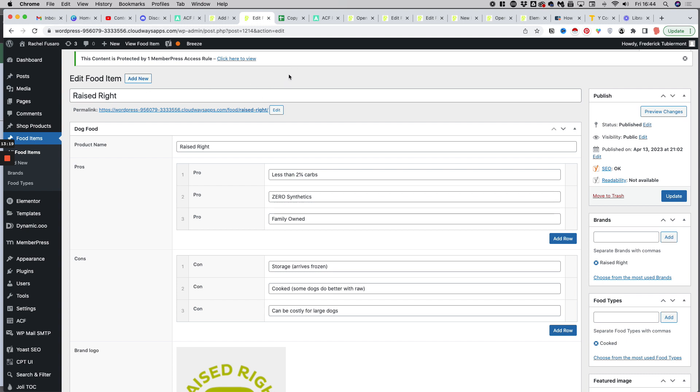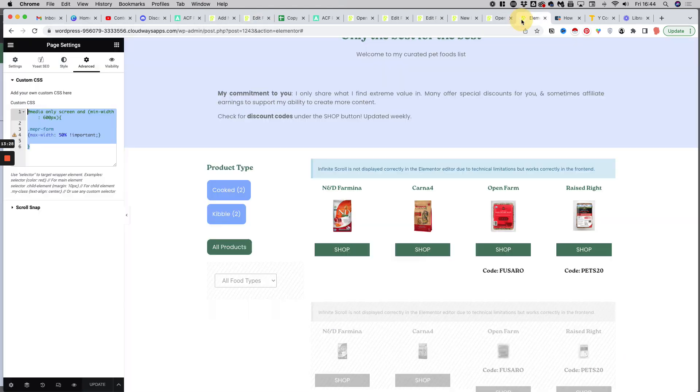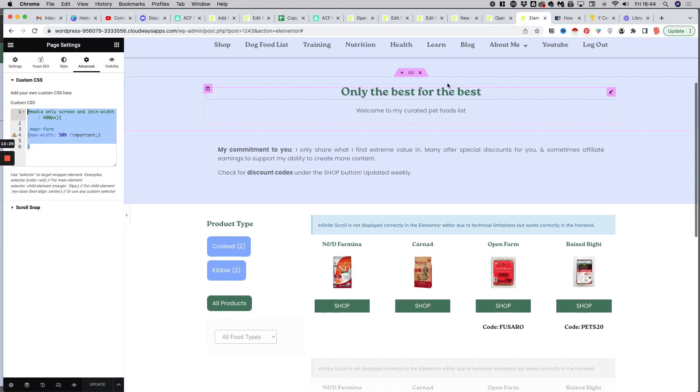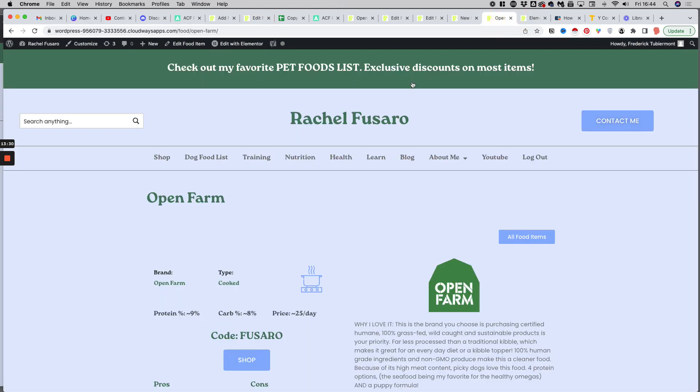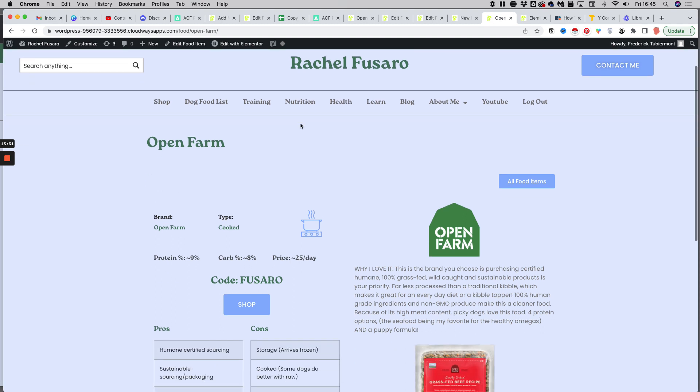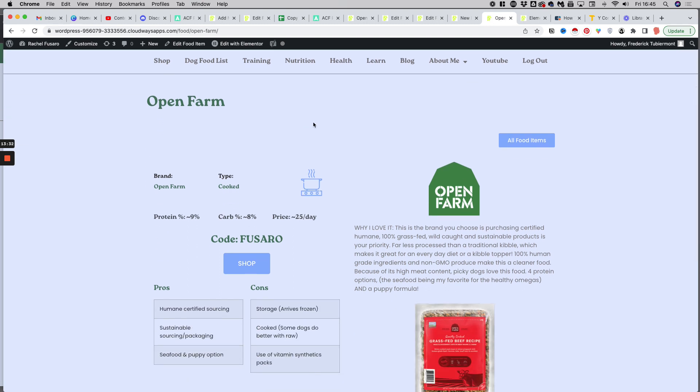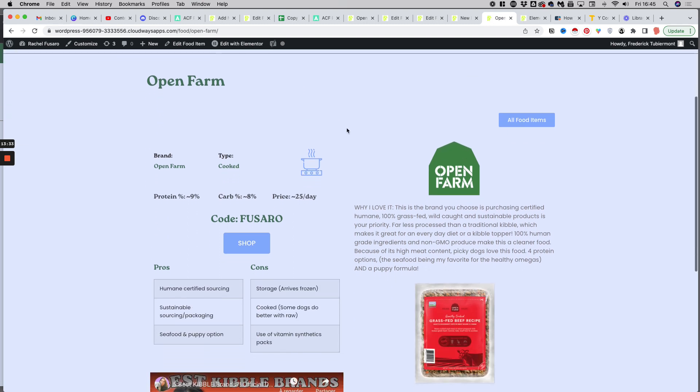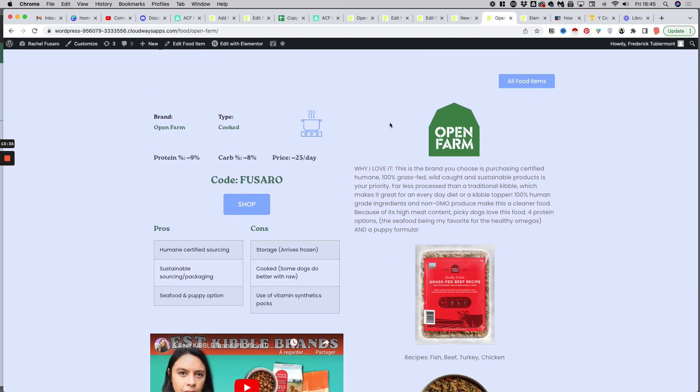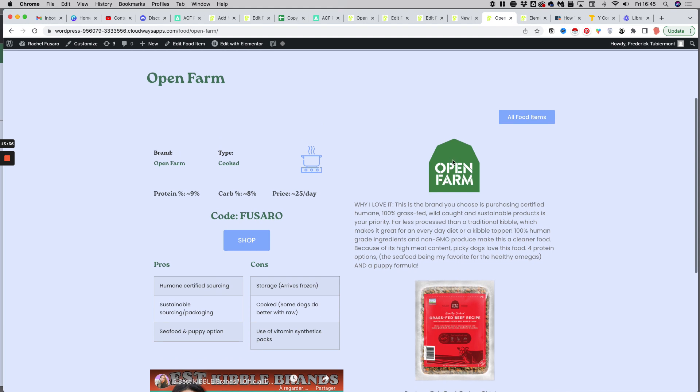And then the last thing you have to do is create the template to show all of that in the front end. Because by default, you won't see anything in the front end if you don't create a dedicated template to show the content of all those fields. So this is, for instance, one of the entries, one of the items after creating the template.